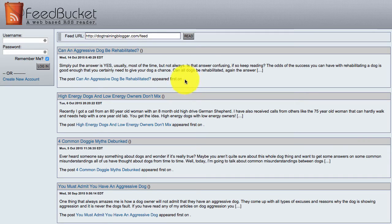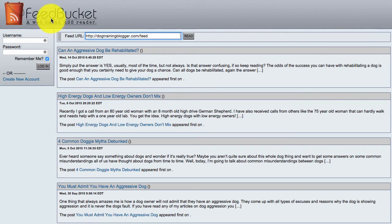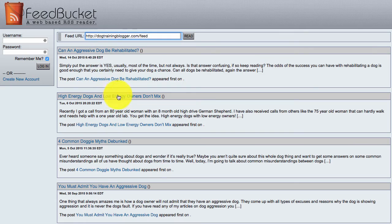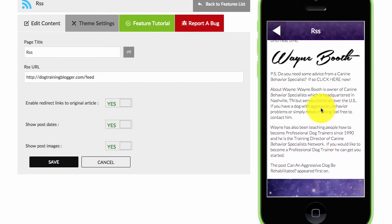So when you find RSS feeds to add, always test them first in feedbucket to make sure that they actually display content. And if they do, then you can add them to Zapable.